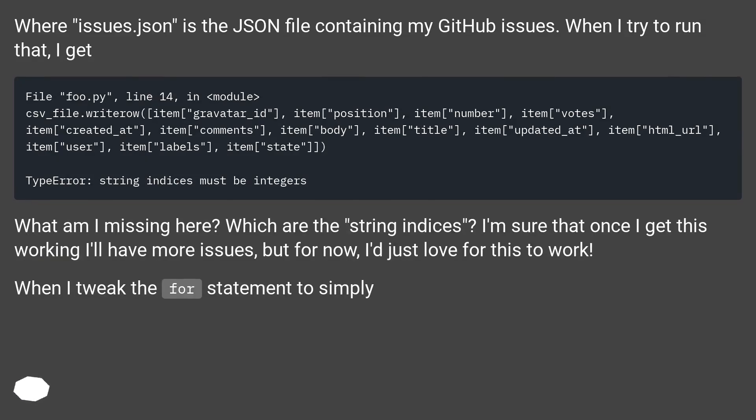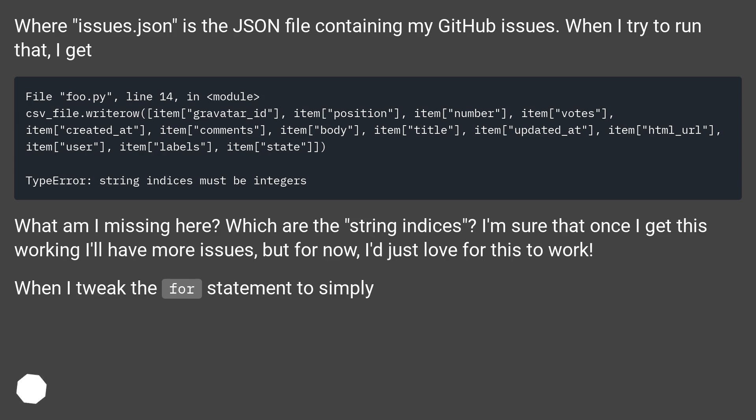Where issues.json is the JSON file containing my GitHub issues. When I try to run that, I get... What am I missing here? Which are the string indices.